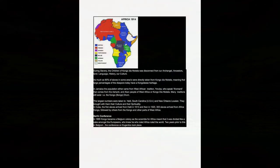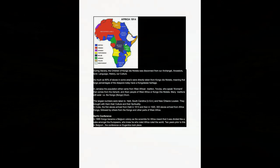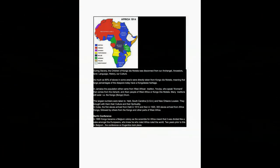Berlin Conference in 1885, Congo became a Belgium colony, as the scramble for Africa meant that it was divided like a cake amongst the Europeans who knew he who ruled Africa ruled the world. Two years prior to this in Belgium, the conference on eugenics took place.